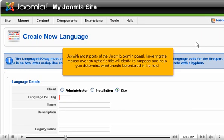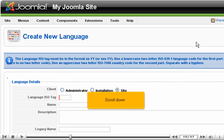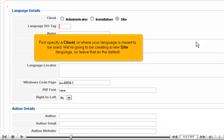As with most parts of the Joomla admin panel, hovering the mouse over an options title will clarify its purpose and help you determine what should be entered in the field. Scroll down. First, specify a client, or where your language is meant to be used. We're going to be creating a new site language, so leave that as the default.